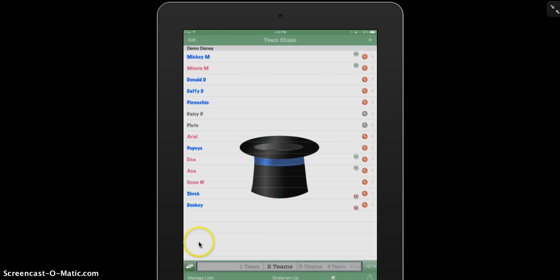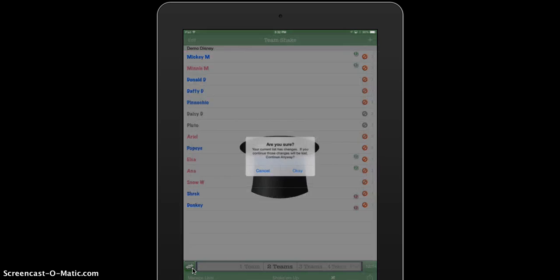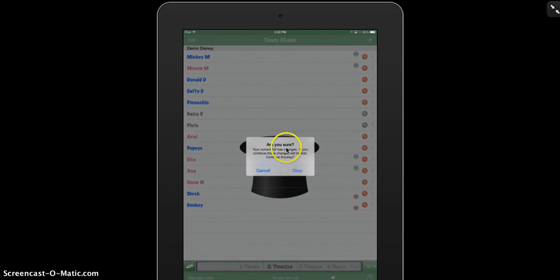If I want to change these, make sure I save these settings. Under manage lists, I can go to save list changes right at the bottom here. If I don't and I want to switch between lists, it will give me a prompt to say that I have got changes I haven't saved yet. And I can choose whether or not I want to.